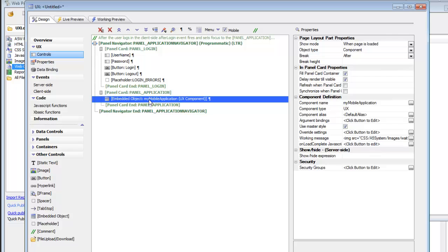The important thing here is that since this component is not loaded until the user has been authenticated, at that point Alpha Anywhere will know what user group the authenticated user belongs to. And so when this mobile application component is actually loaded, only the buttons that the authenticated user is allowed to see will actually be shown.